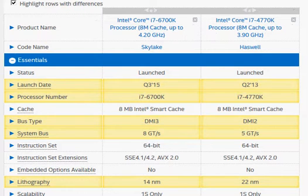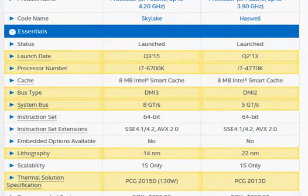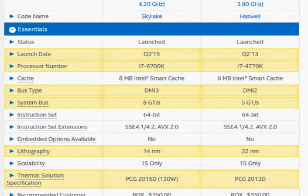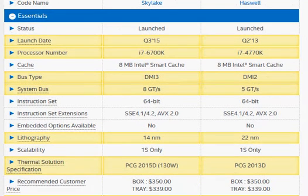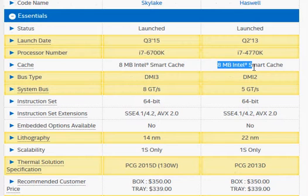They have some similarity in terms of the number of cores, hyper-threads, and the cache memory - 8MB for both of them.